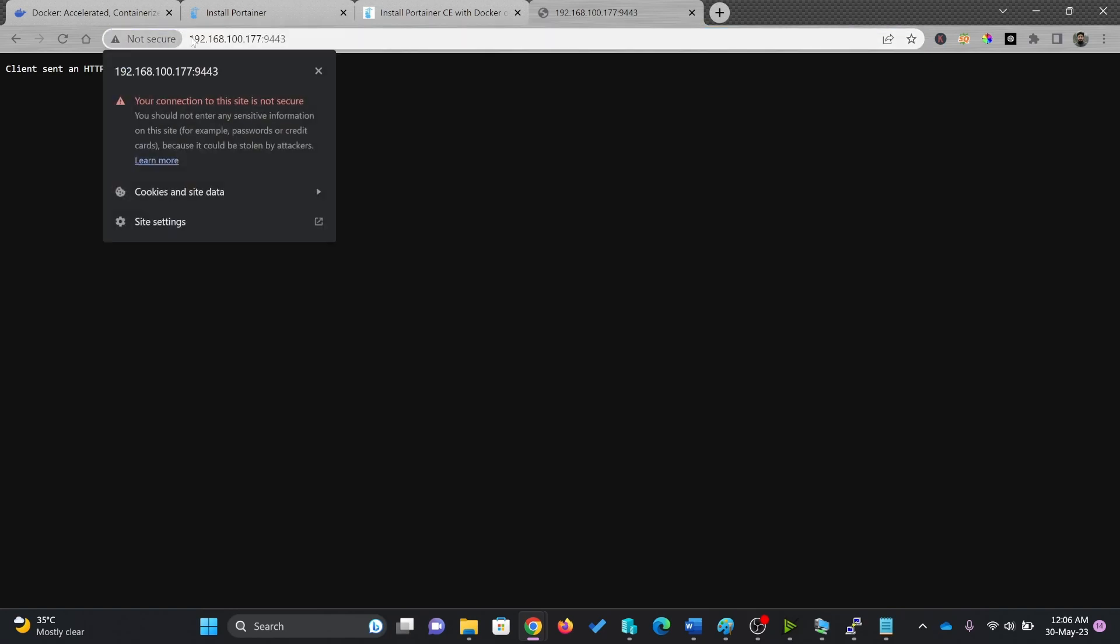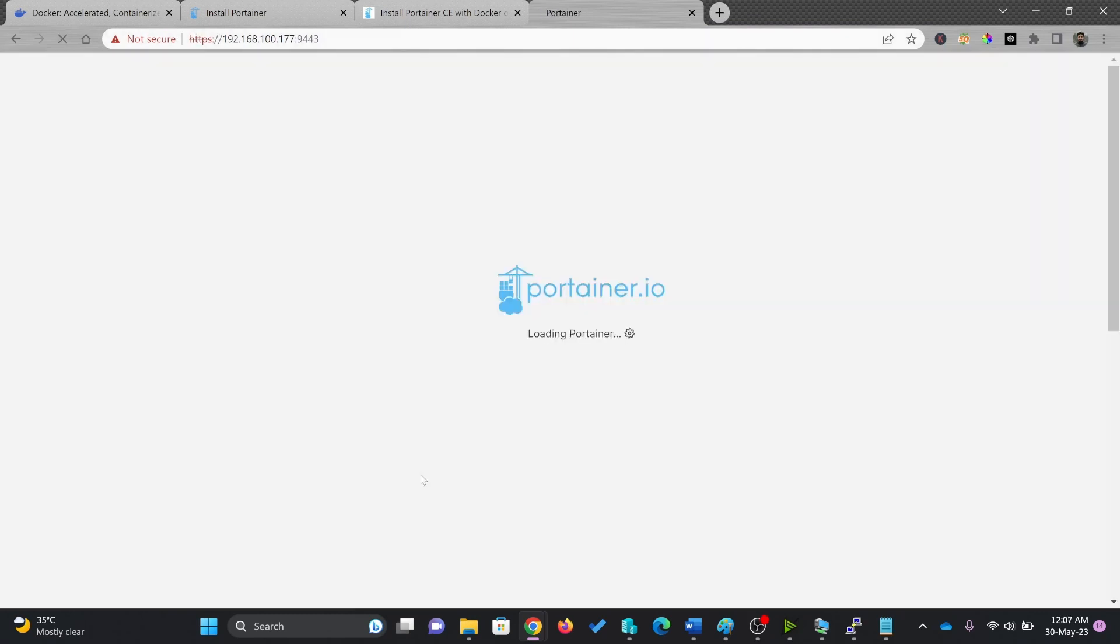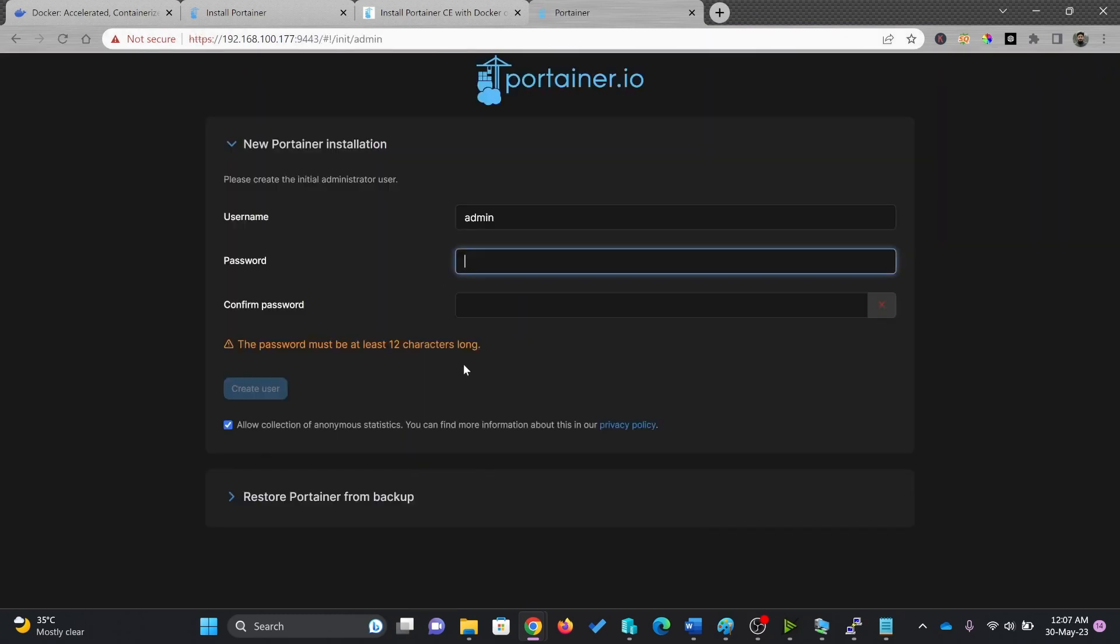It is asking for the HTTPS request, so I'll be running with HTTPS. Here we go, so you can see here Portainer is running right now.